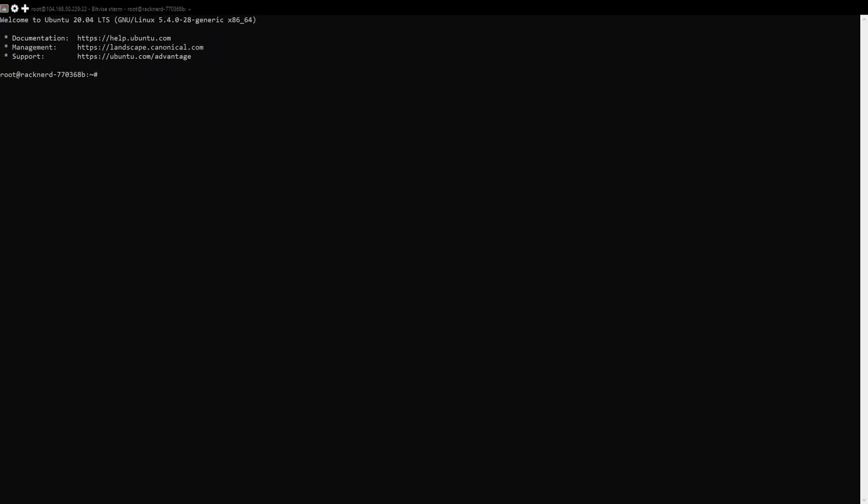Alright, first we need to update the system packages to make sure that everything is up to date and install some essential packages. Open your terminal and run the following commands.